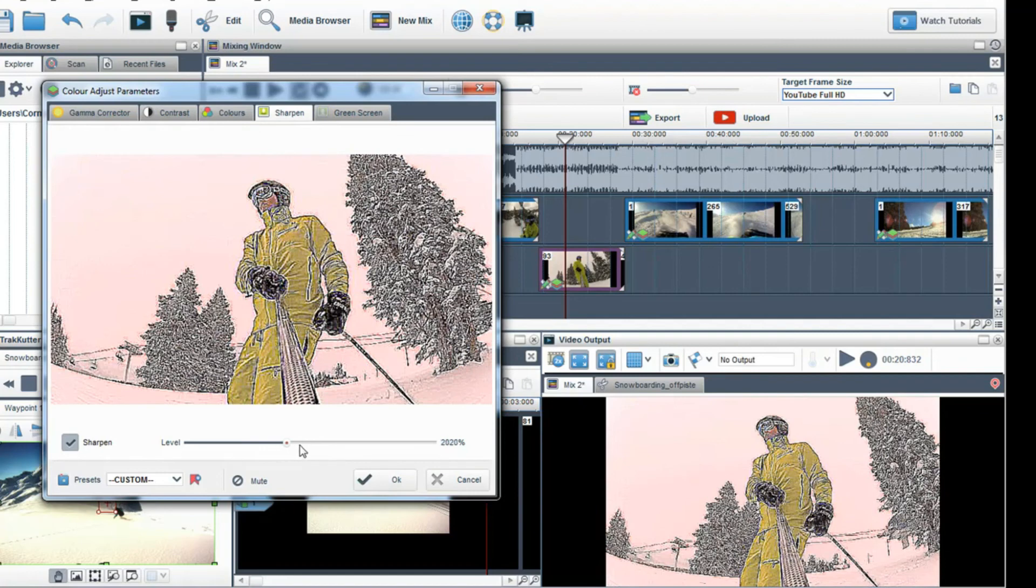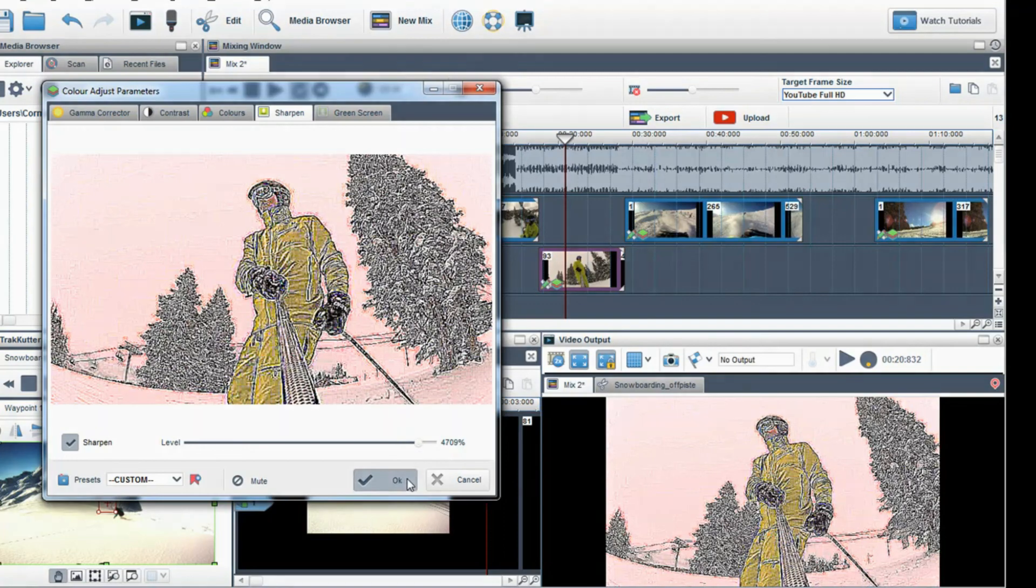To learn more about color correction please visit our color adjust tutorial.